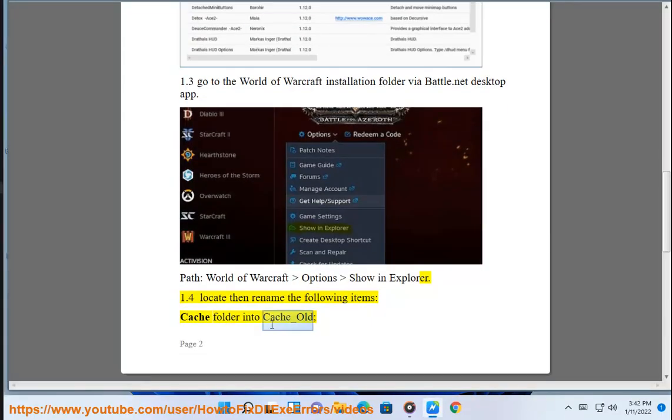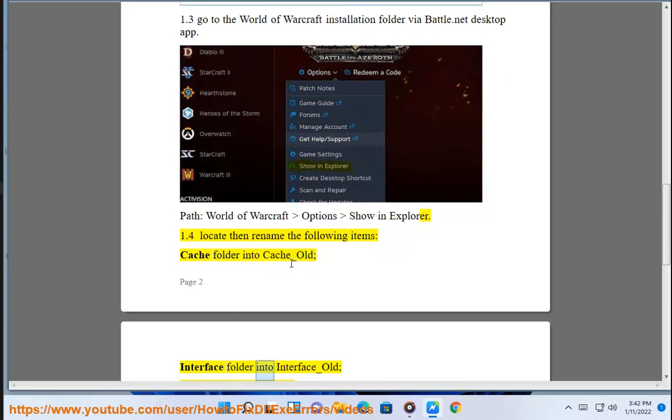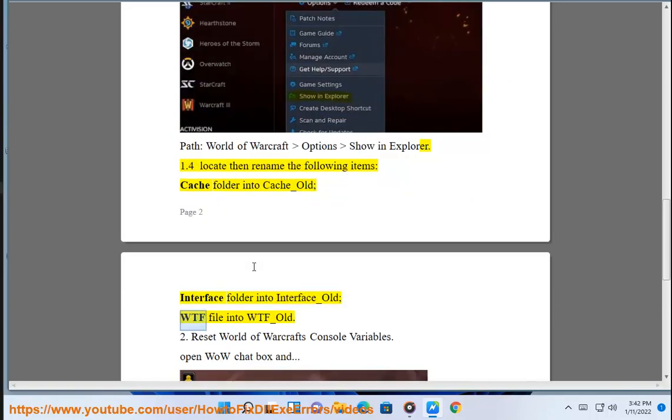Cache folder into Cache_Old, Interface folder into Interface_Old, WTF file into WTF_Old.